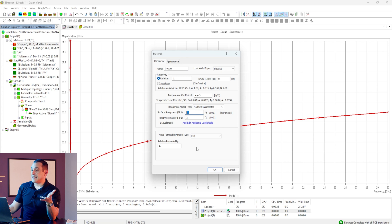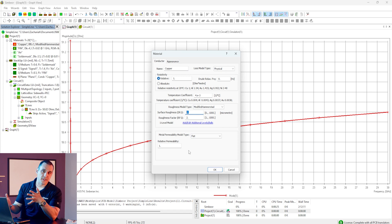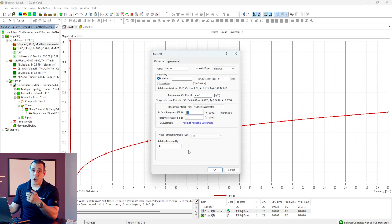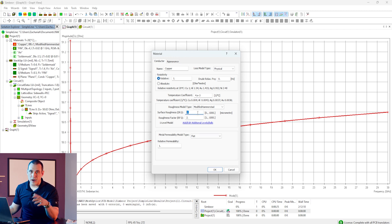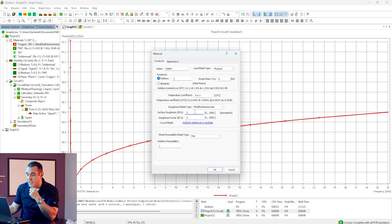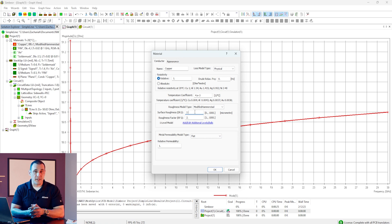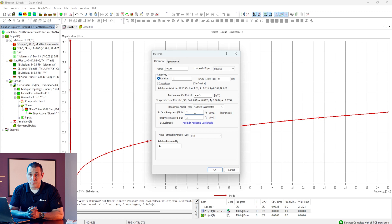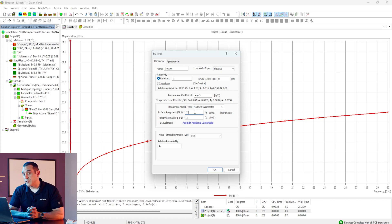We can technically add in whatever value of roughness we like, but of course we want to use roughness values that correspond to typical values on copper films that are commercially available. Anything in the range of approximately two microns is typically what you would use for this modeling. If you're using something like an ultra-low profile copper such as you might find on a Rogers laminate, that could be below a micron and even as low as 0.35 microns.